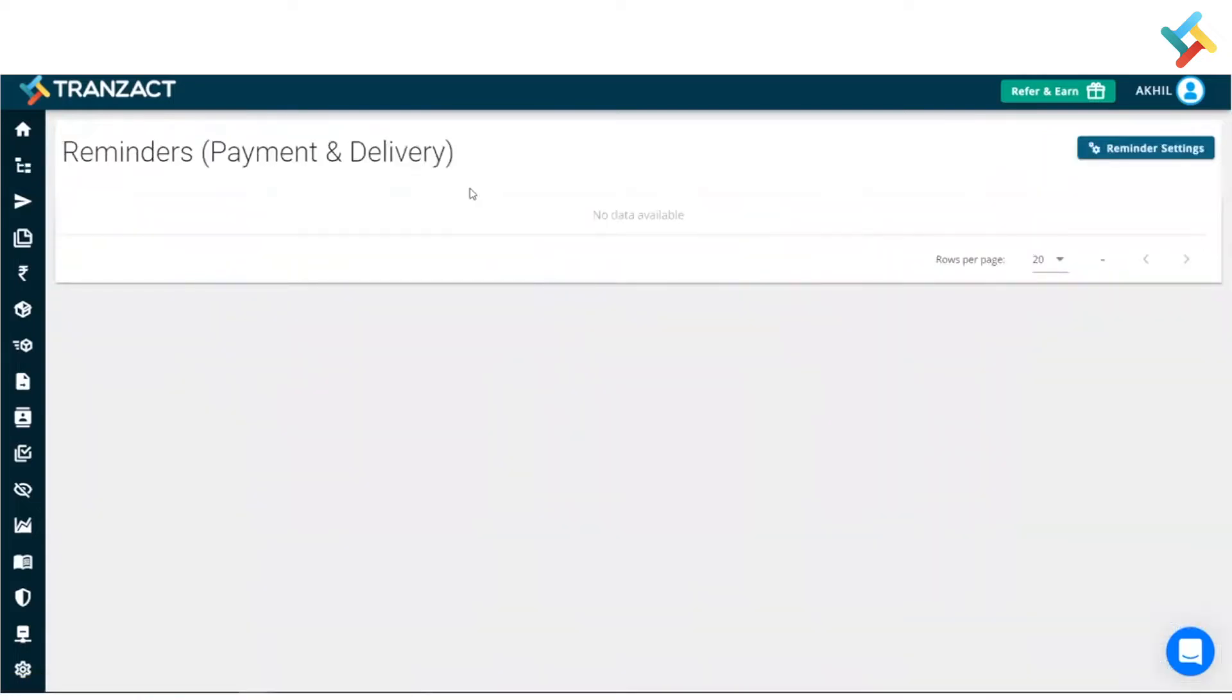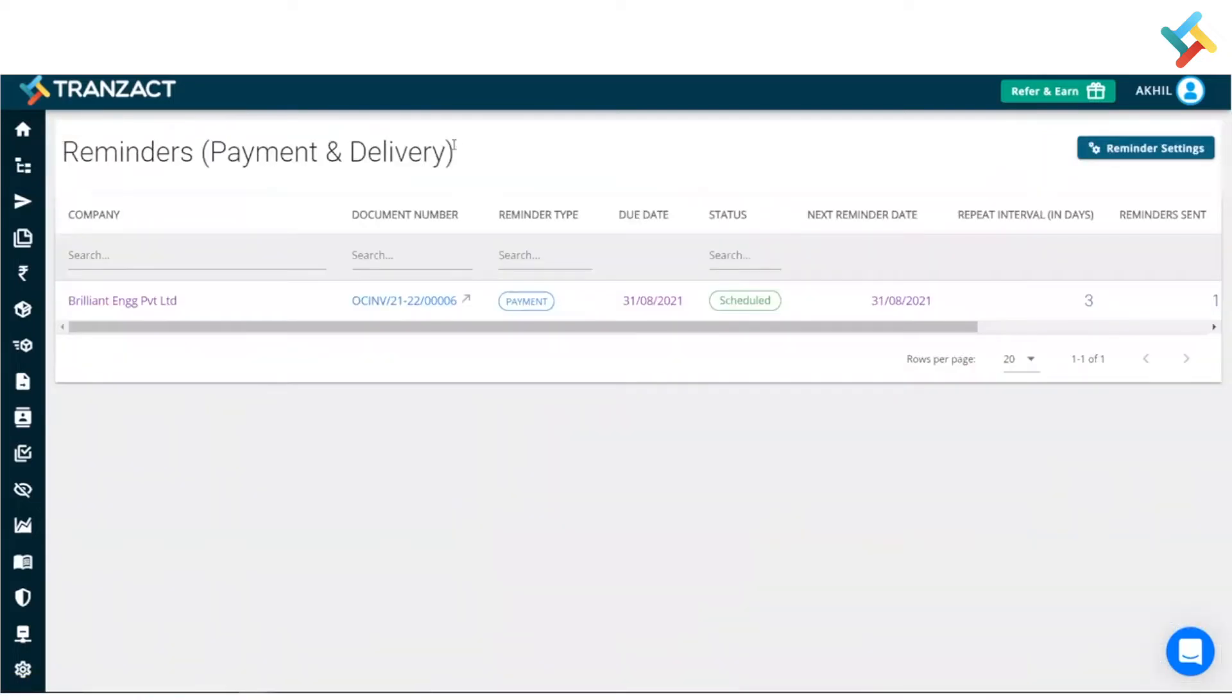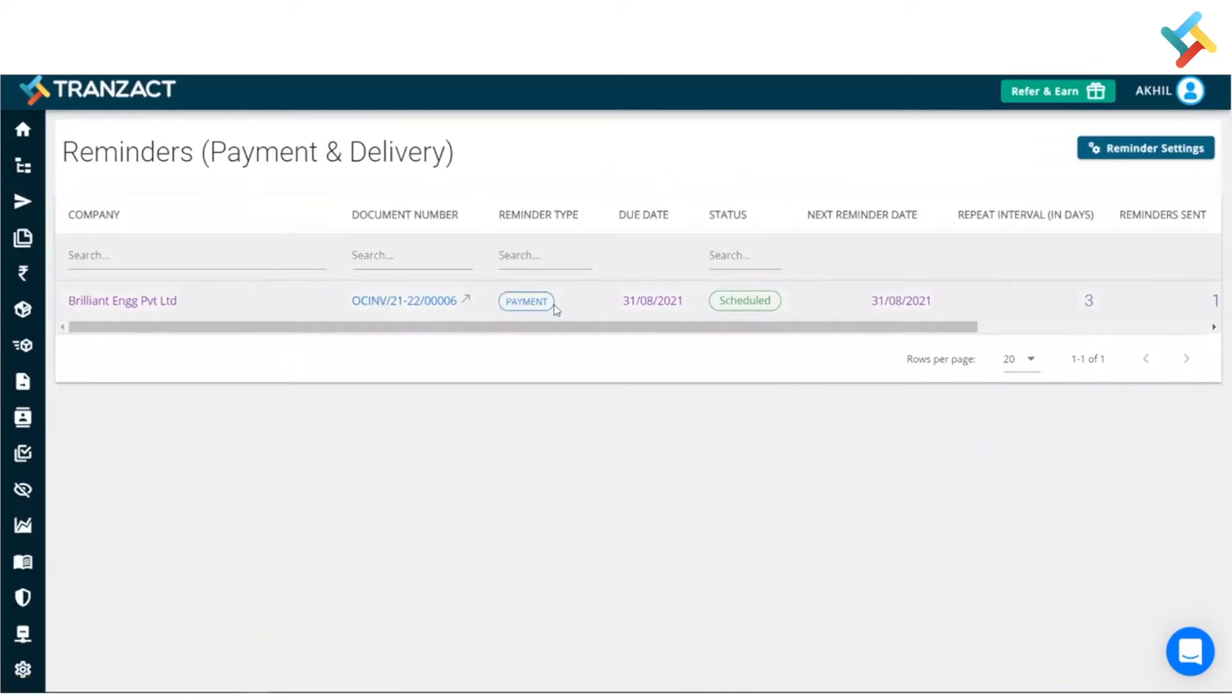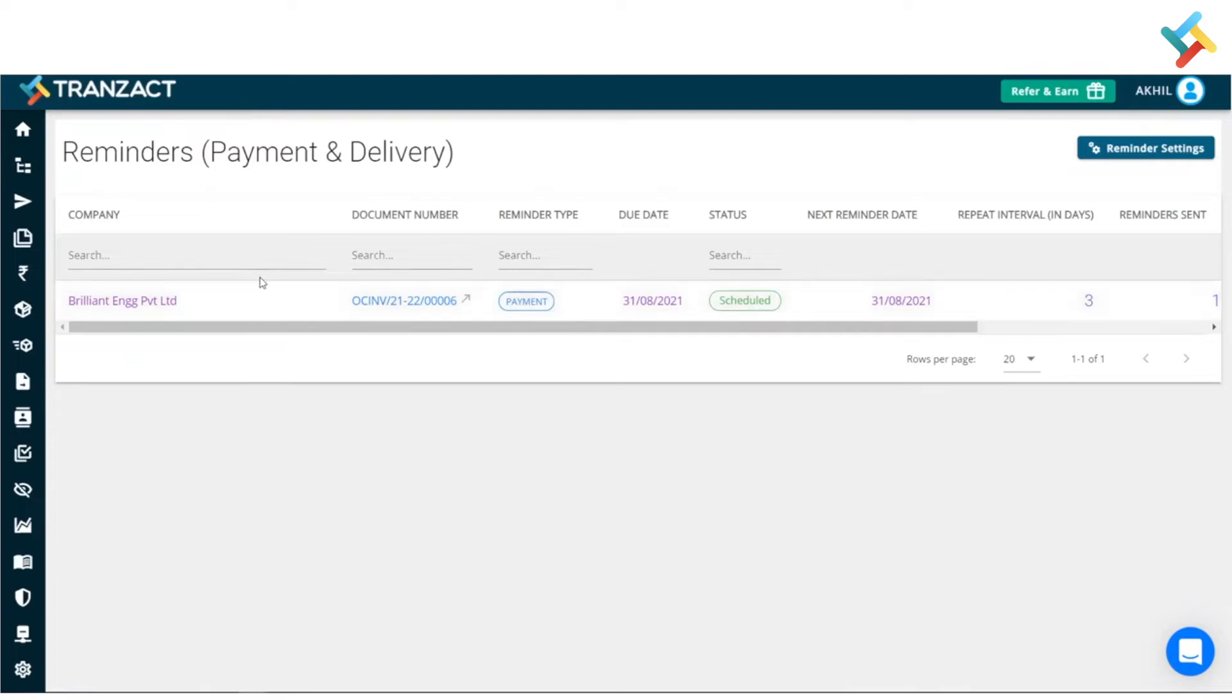bell icon. Please click on this. This is our payment and delivery reminder option. Here, whatever document you will be creating in your purchase and sales, like first you create the purchase order and in sales you create an invoice, a particular reminder will get created on your Transact. Please have a look as there is one of the invoices which is created, so you can see